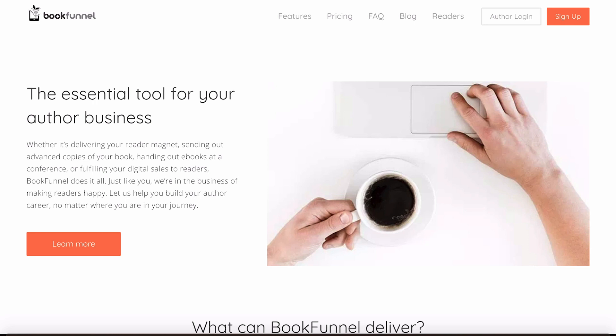Now BookFunnel, in case you don't already know, is a great way of delivering reader magnets to people who've signed up to your mailing list or to send out advanced copies of your book to your review team.